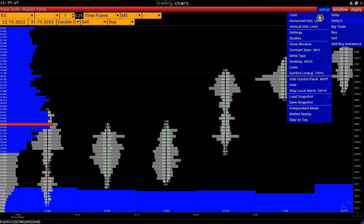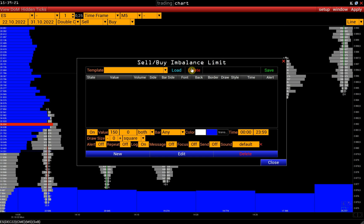The distinction of the sell-buy imbalance limit is that buys and sells are compared diagonally. In other words, it is a cross-delta. The imbalance is indicated in the first field. For example, a 200% imbalance allows us to find out when the bid-ask is overweighted by two times, 300% by three times, and so on.